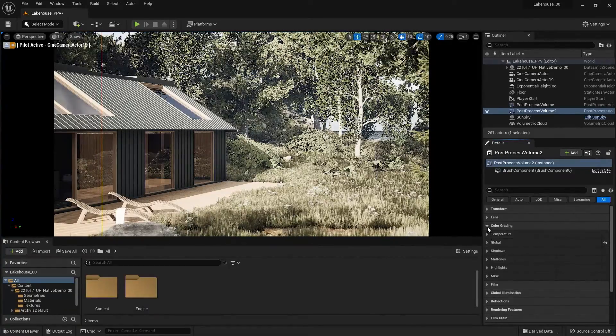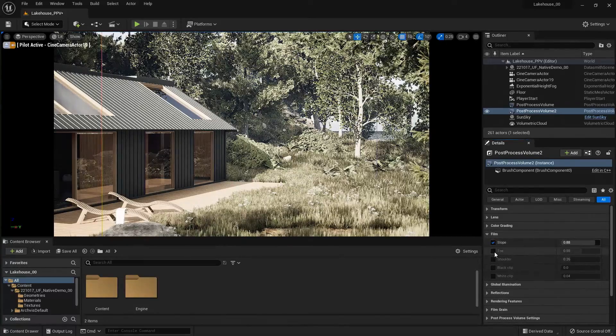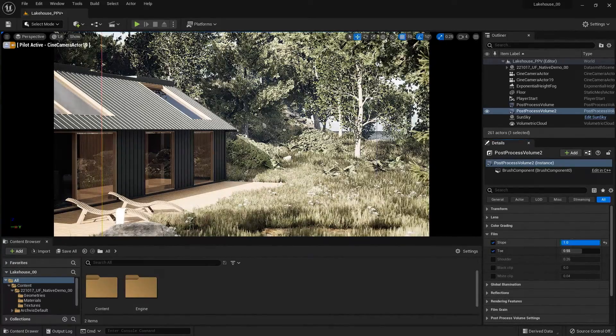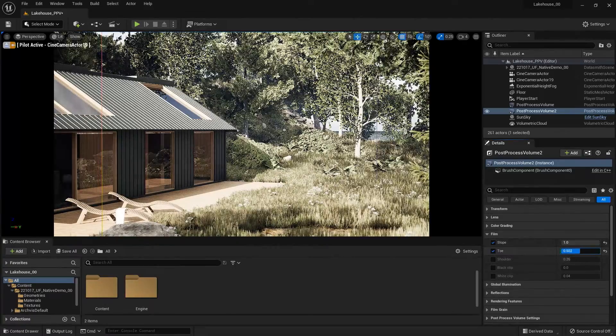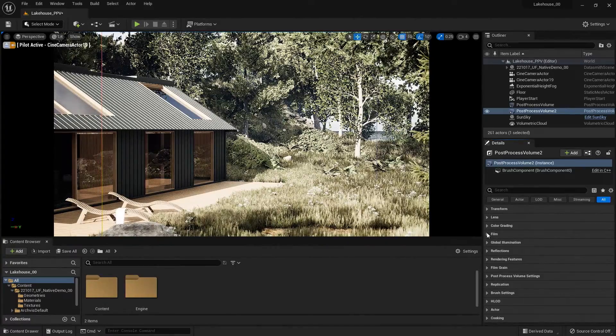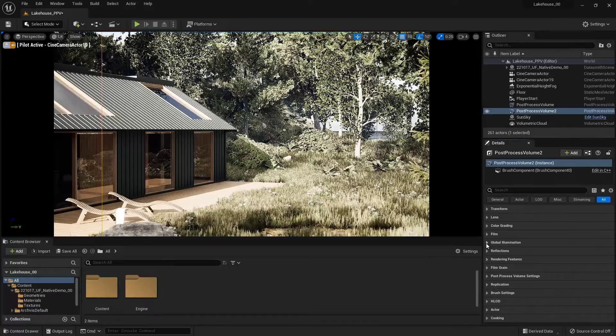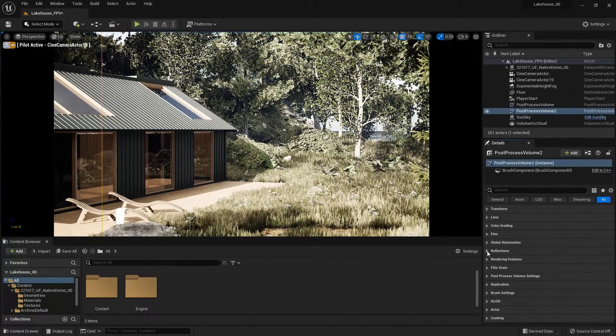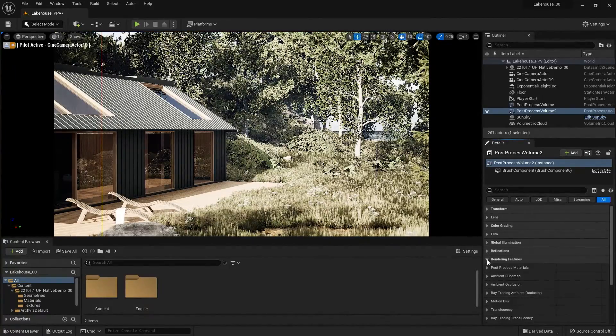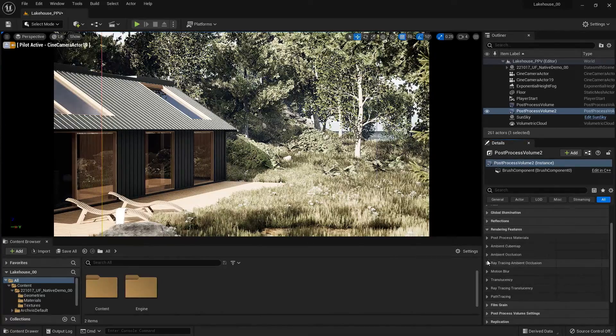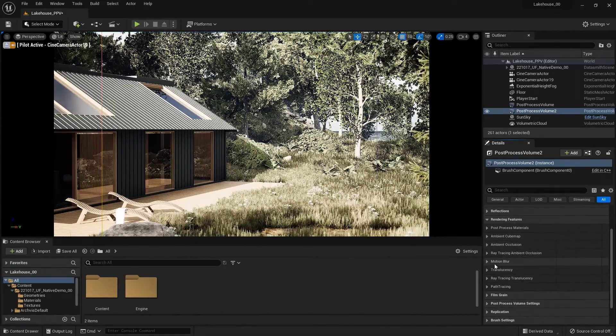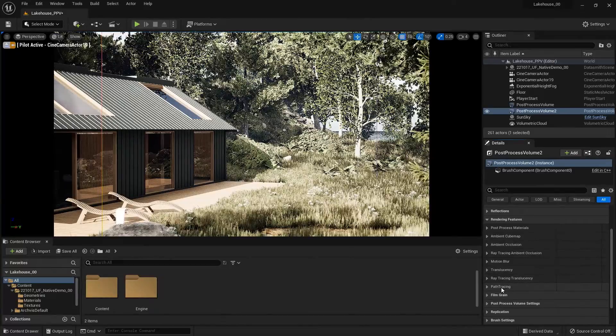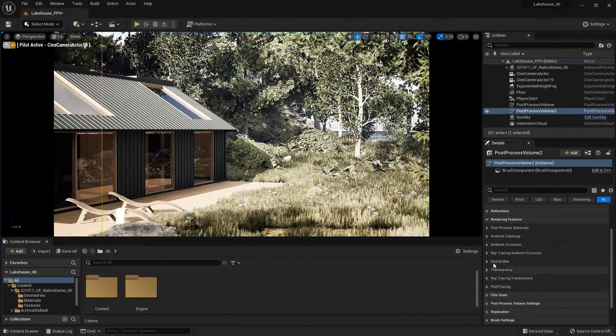Now we also have the ability to change some of the film settings here. So I'll go ahead and play around with some of these numbers. And I'll go down, and you'll see you also have the ability to change global illumination, reflections, and rendering features as well. So here you're going to have access to motion blur, translucency, and I also make a lot of changes to my Path Tracer here.